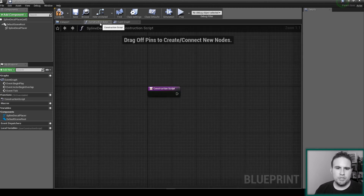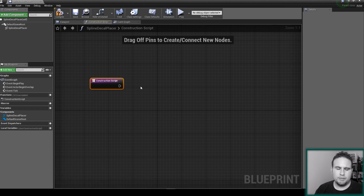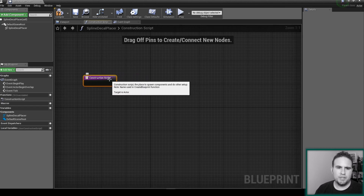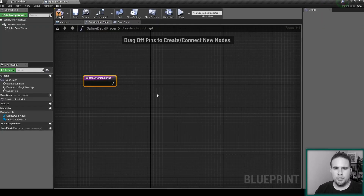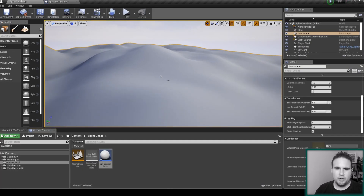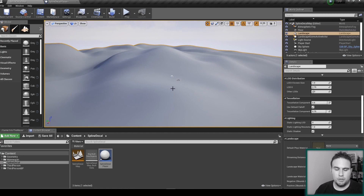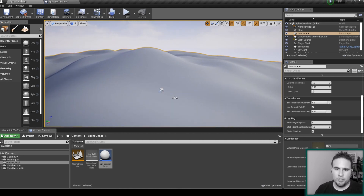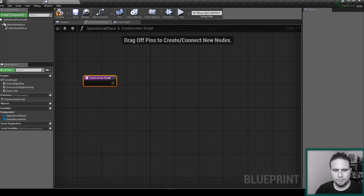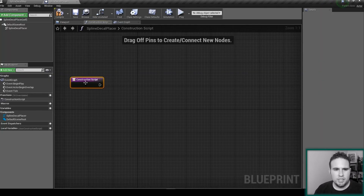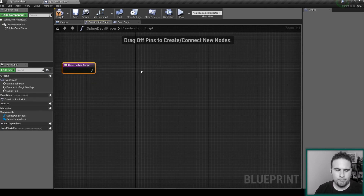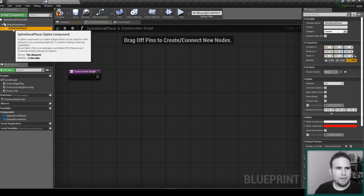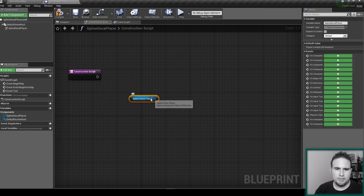We're going to use the Construction Script for that. The Construction Script runs before the game starts, while we're in the editor. We're going to write the code here because we want to dynamically change our spline and decals as we're editing our map and creating our environment — not while playing the game, but before. First, we're going to make sure the spline is stuck to the ground.